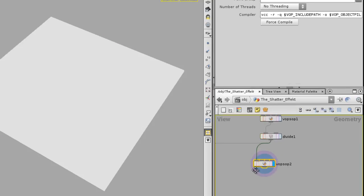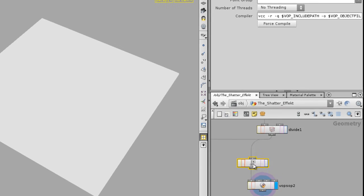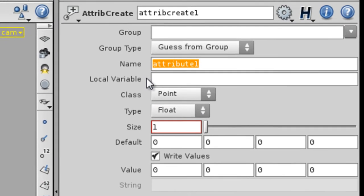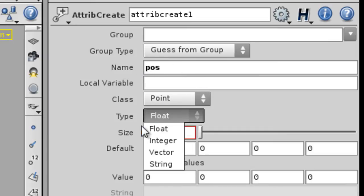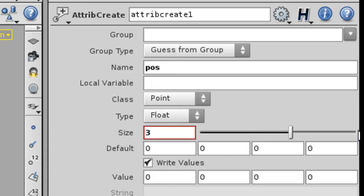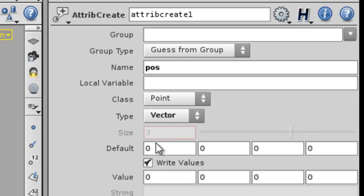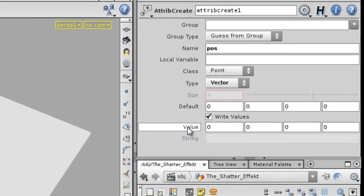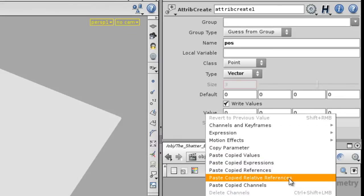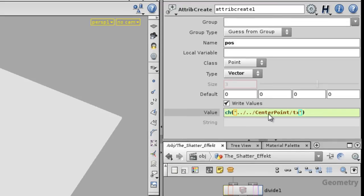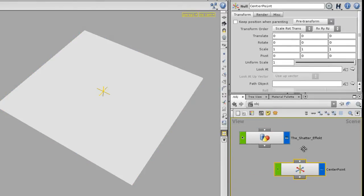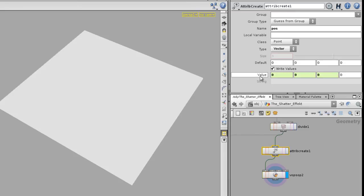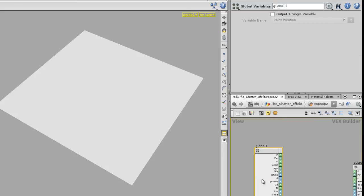Right before the VarPs node, append an attribute create. What you want to do is create position data — give it any name that's easy to remember. Set it under point class. It can be a float value but the size has to be at least three, or you can set it as a vector which is automatically three values. Now right-click on the value field and say paste as relative reference — this brings in the value from the null called 'center point'.